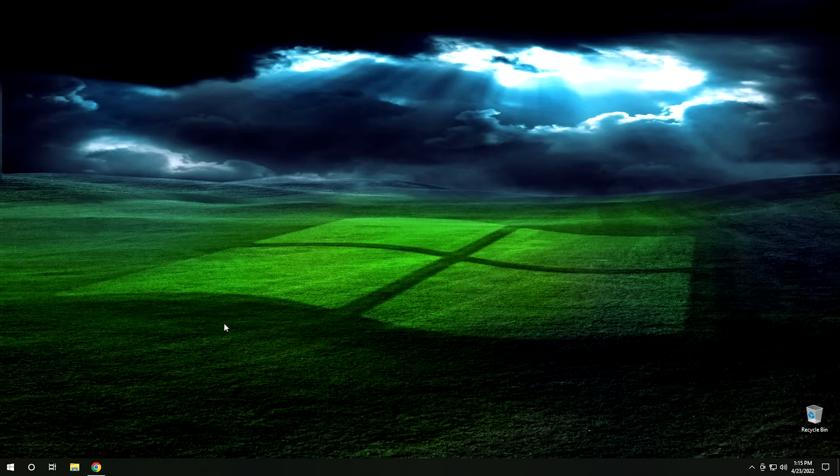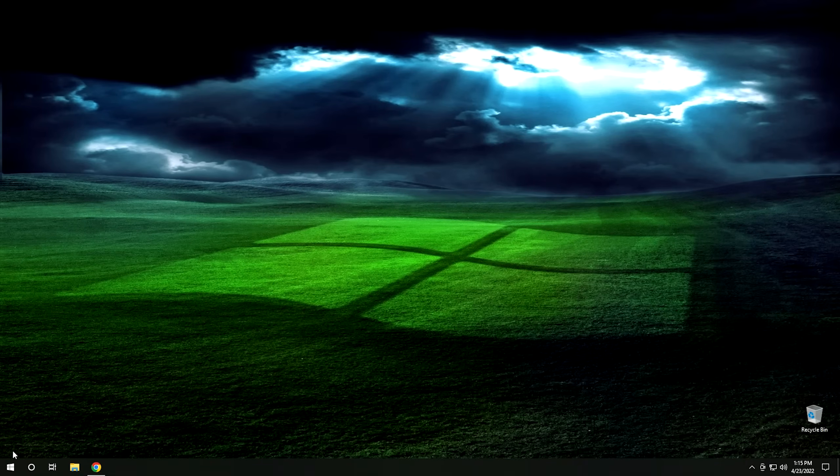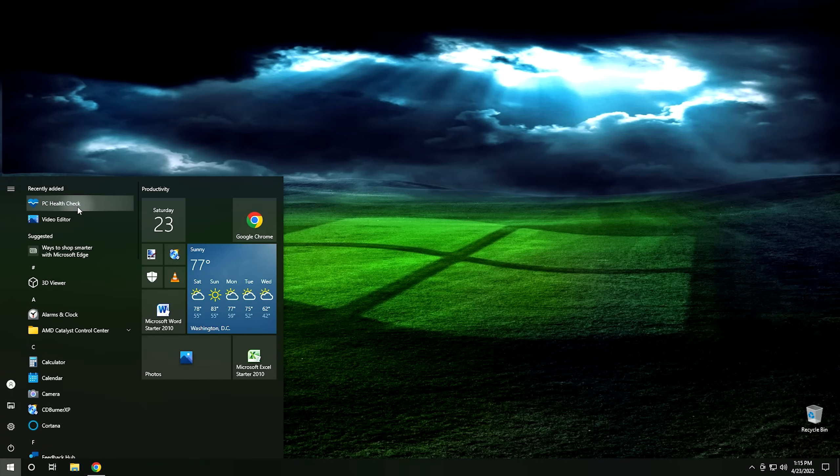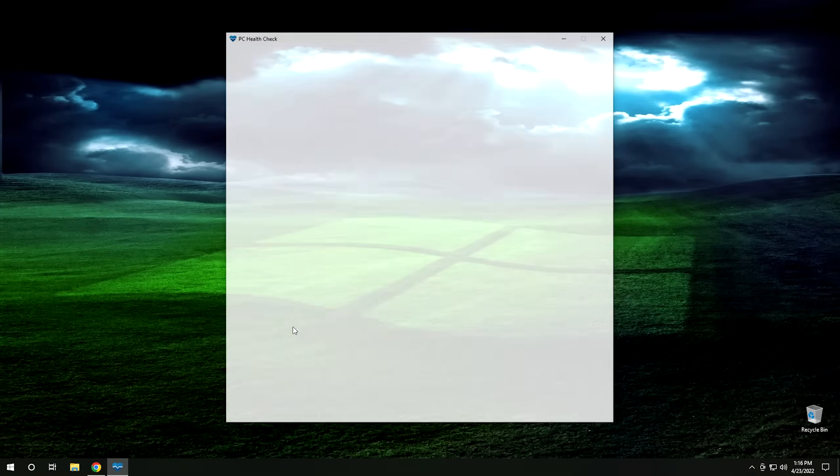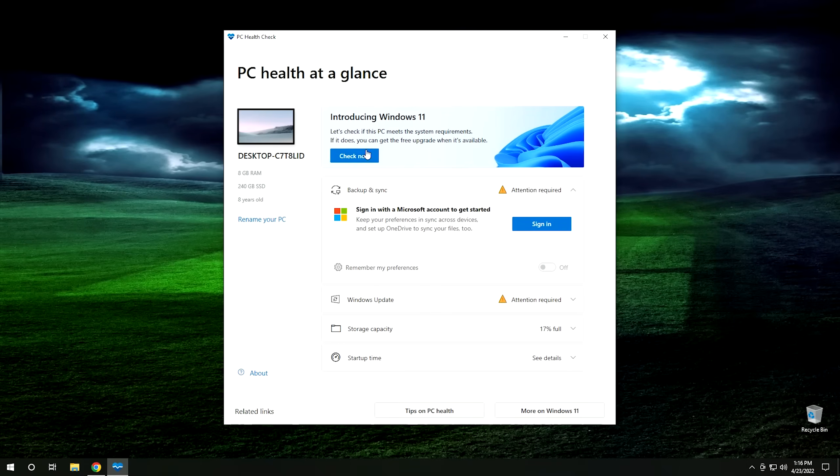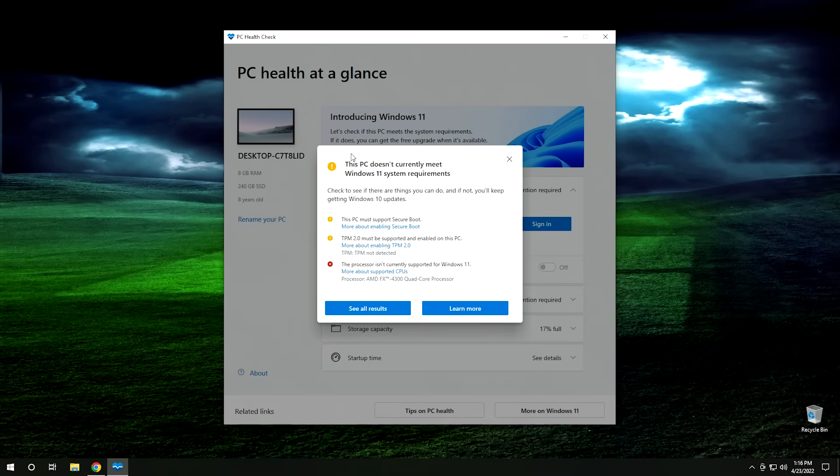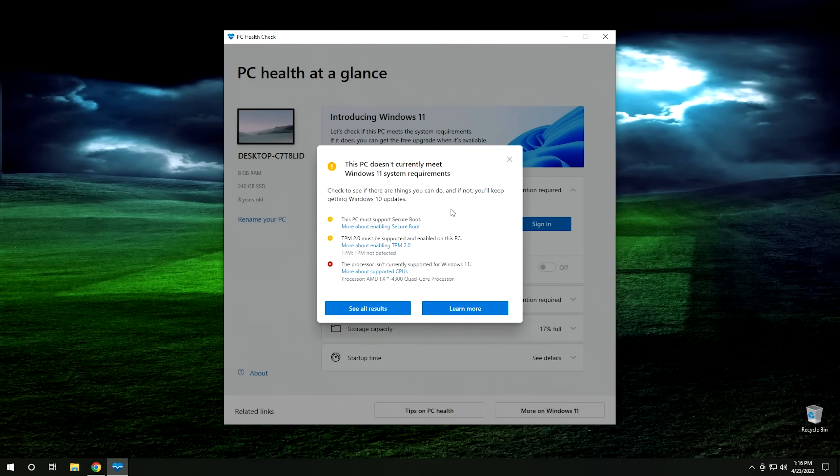All right. So the very first thing that we want to do before we follow this guide is make sure your computer isn't supported in Windows 11. It would be real silly to follow this guide if your computer was supported. So go ahead and click on your start menu and find this PC health check. If you don't have this, you can always download it from Microsoft, but most systems have it on it. So I would look for it. If you don't have it, then go ahead and download it. And then click right here where it says introducing Windows 11 and hit check now. And then it does the check. And this is what it comes up with. It fails every single controversial requirement for Windows 11.